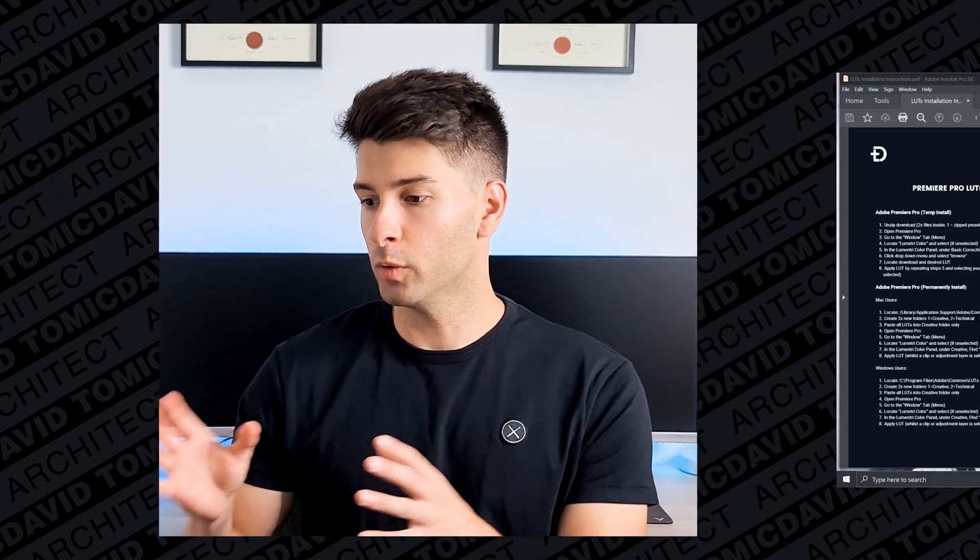If you download the presets pack with the link down below it comes with some installation instructions so you can follow it step by step. Any problems just let me know. Today I'm going to show you how to install them permanently on a Windows machine. The steps are very similar for a Mac, it's basically just copy and paste.